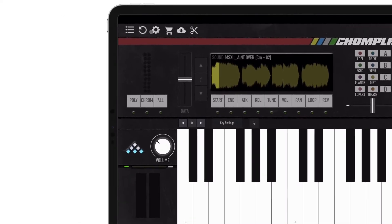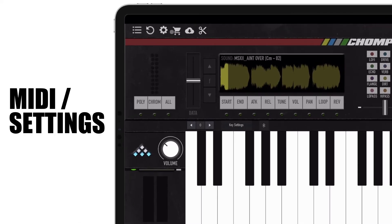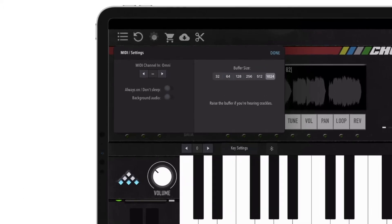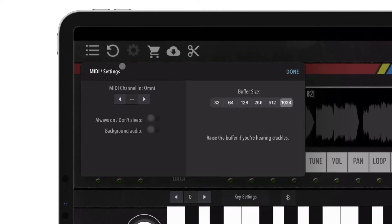Next is the gear icon, which opens up the menu for MIDI and audio buffer size settings. MIDI channels 1–16 or Omni, which is the default setting, can be selected using the arrow buttons.